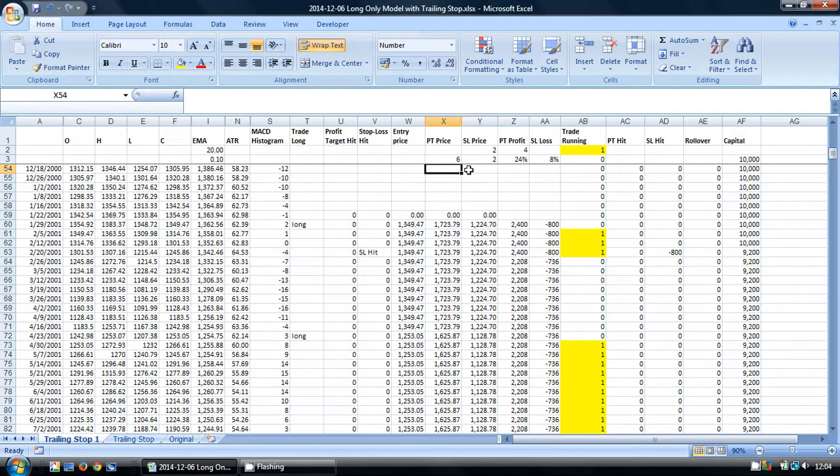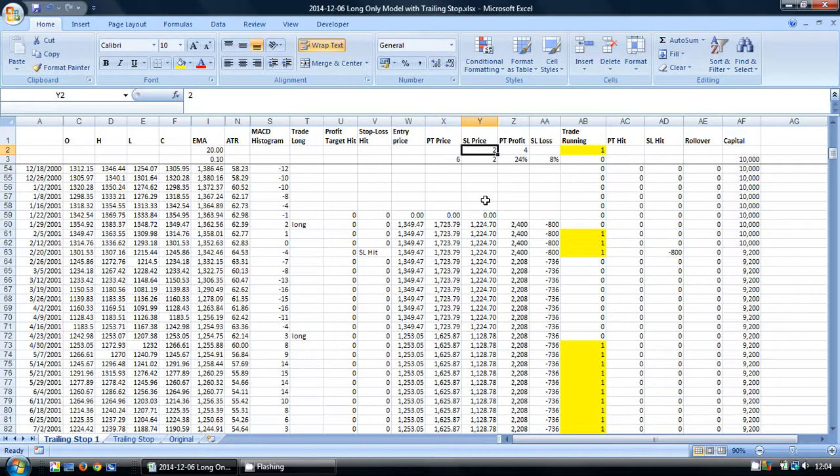We're going to use the same method to calculate the distance of our trailing stop. I've set up a cell here with an initial value of 2, and we're going to use this as a multiplier of the ATR to set our trailing stop distance.